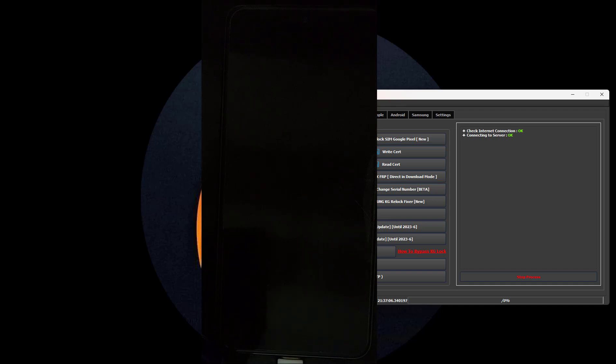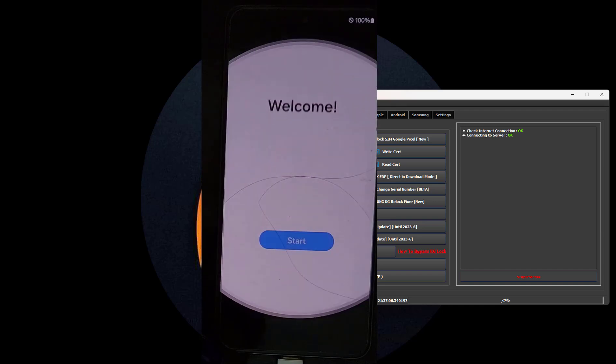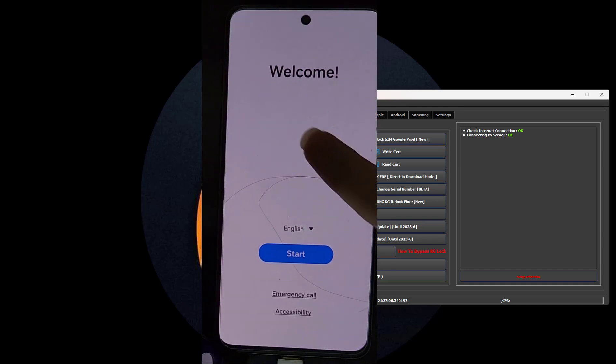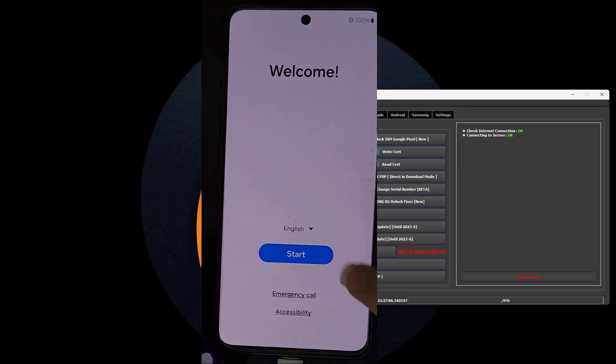After the factory reset, when the phone starts up in Setup Wizard, complete all steps without connecting to Wi-Fi or using SIM data.